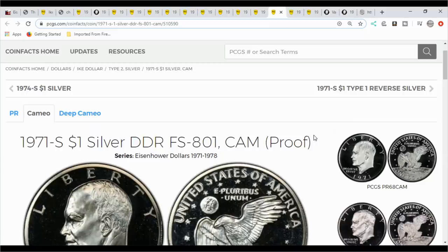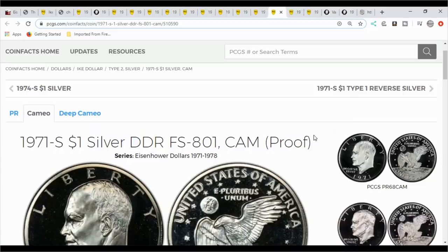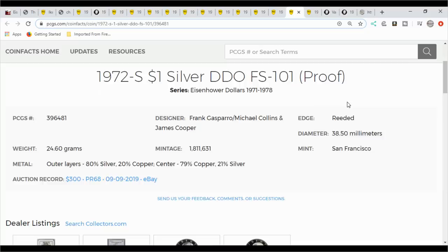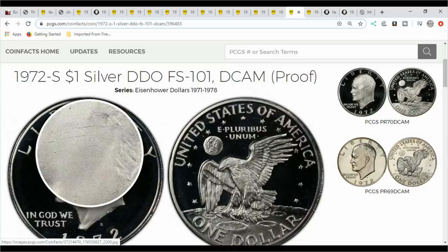Here's another, this is a 1971S, and this is a double die reverse, the 801. Then you have a 1972S, which is a double die FS101. Here's the deep cameo version of it. You can see how nice the cameo is on these coins. They are nice coins.